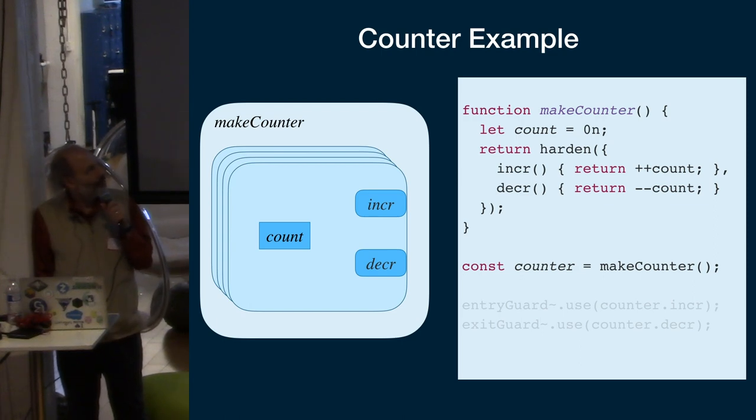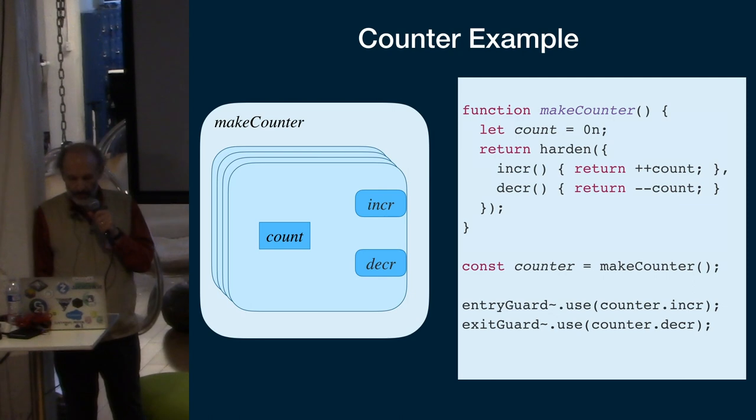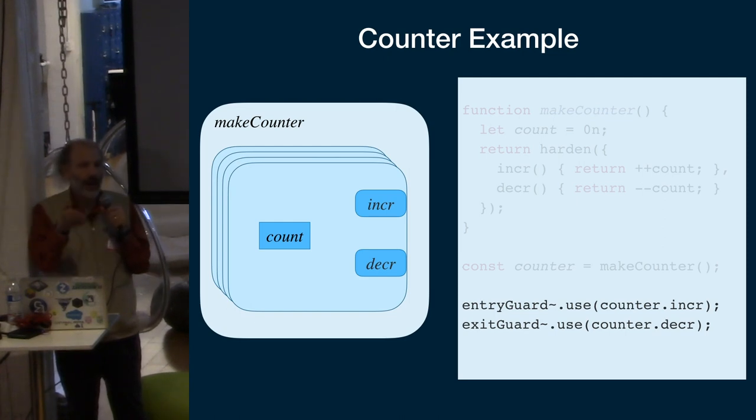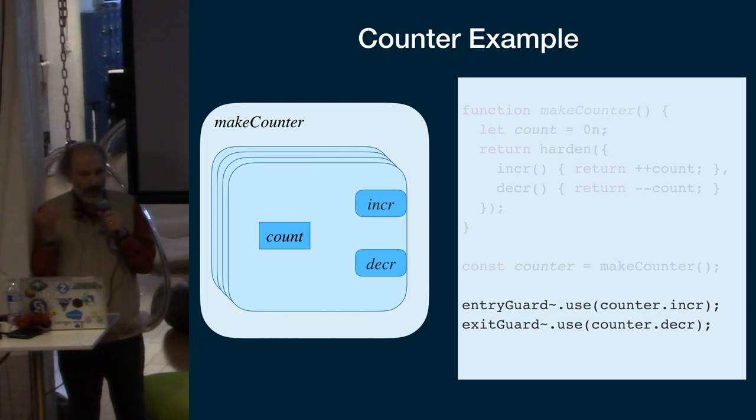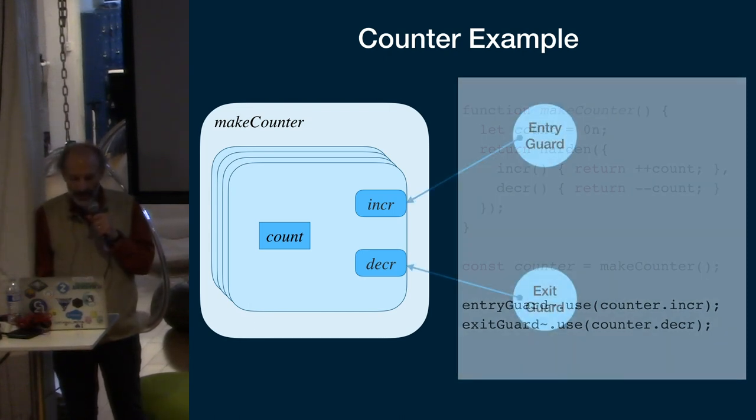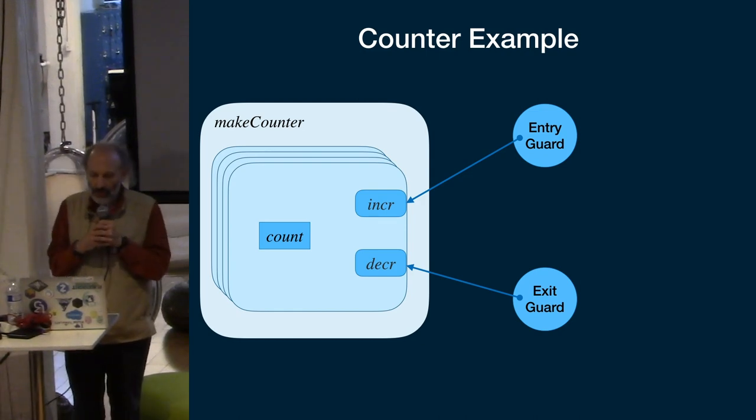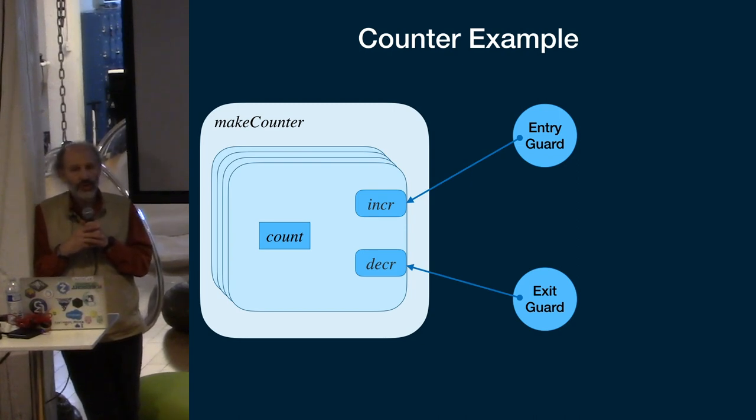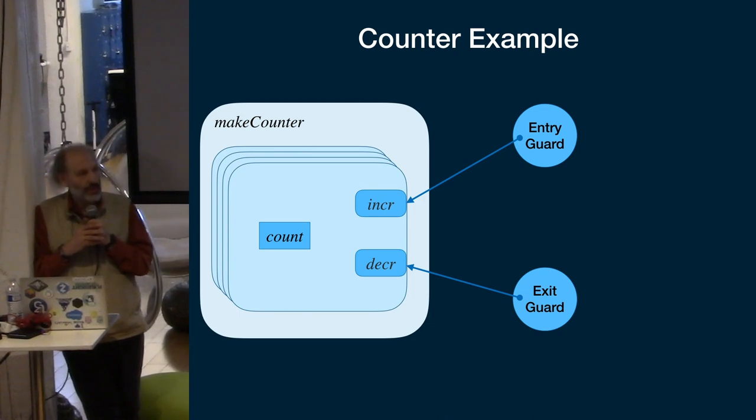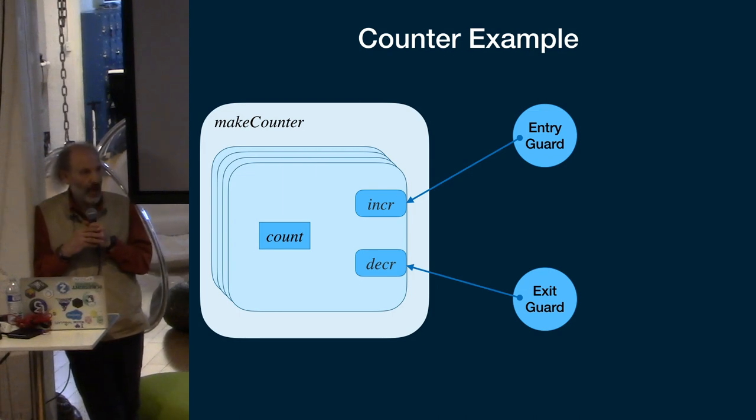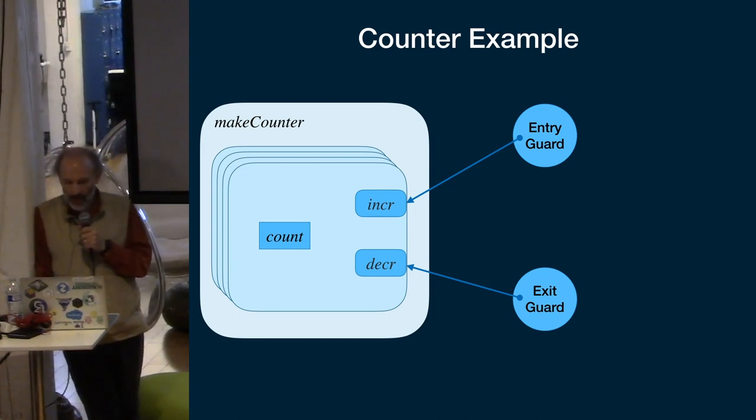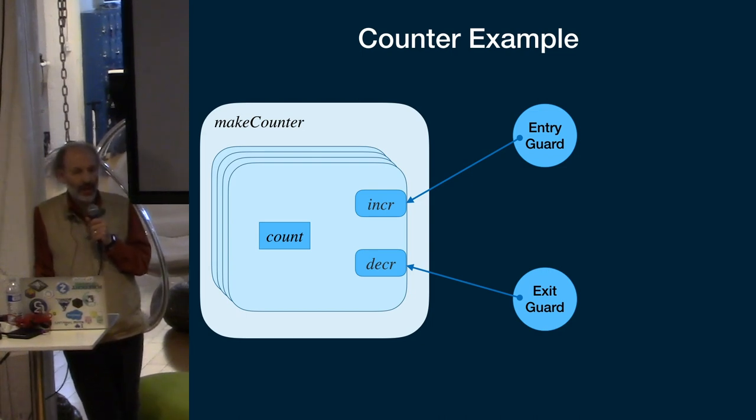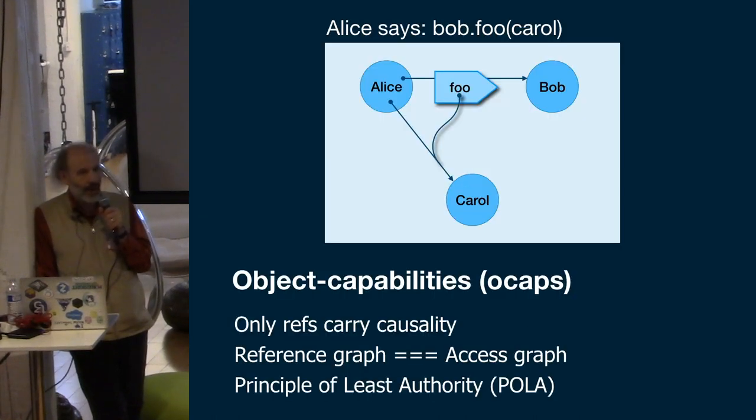You can use this abstraction, for example, if you have two agents guarding an entry and an exit. Let's say you're counting the people who come into or out of a room. You might give to an entry guard the Inker method and give to the exit guard the Decker method. You've given to the entry guard only the ability to count up, and to the exit guard only the ability to count down. This is the only way in which they can interact with the counter. If they have no other way to interact with each other, then this is the only way in which they can interact.